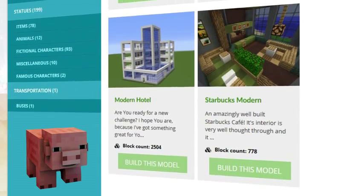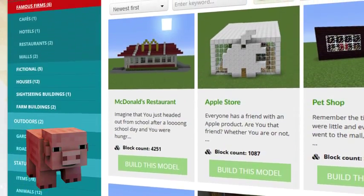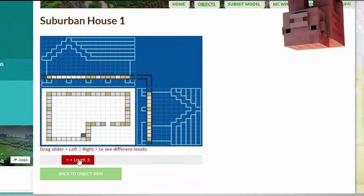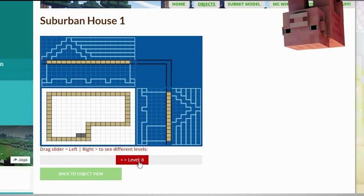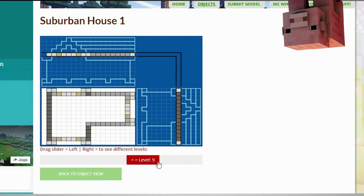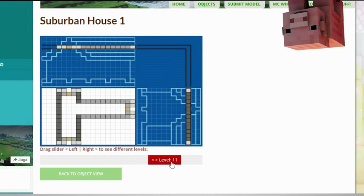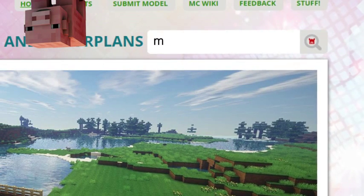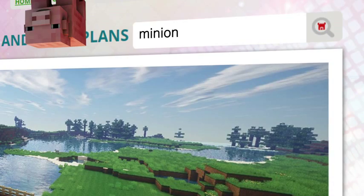Browse through the categories to find your type of buildings. Check out the layers of the objects and scroll over to see the materials you need. Use the search bar to find your favorite characters or famous houses.